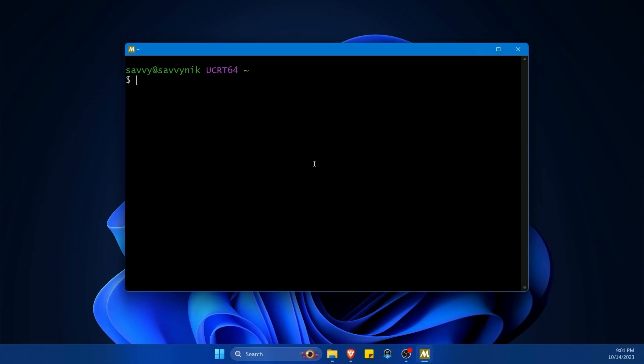For those of you who've used Arch Linux in the past you'll rejoice because you can now use Pac-Man to install some of your favorite system build tools including the base development package which will help you get tools directly onto this Windows computer.